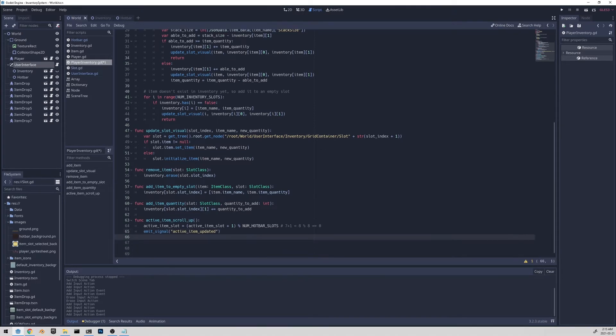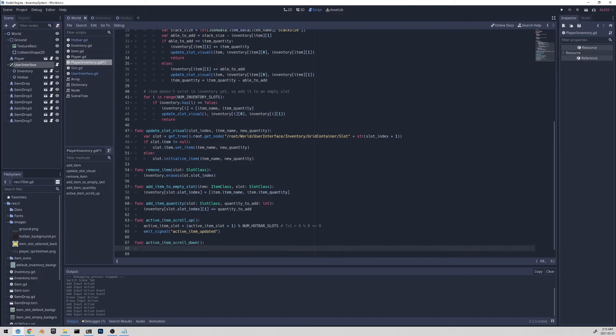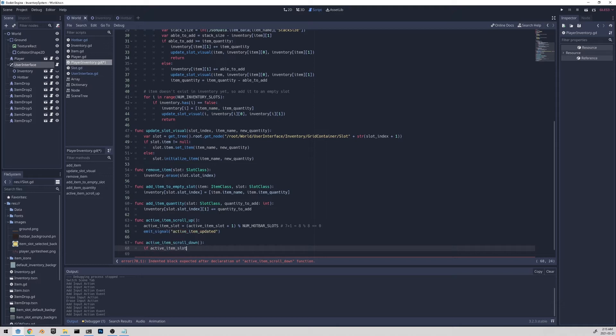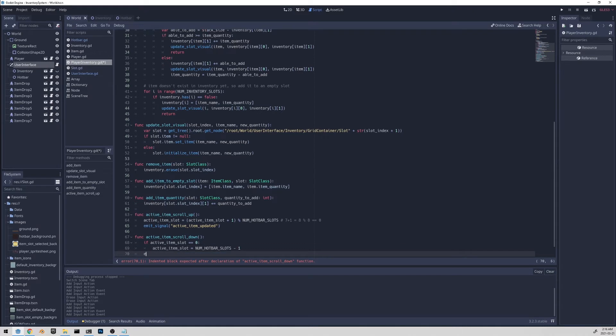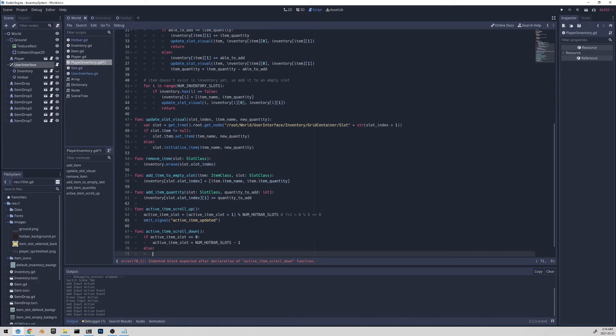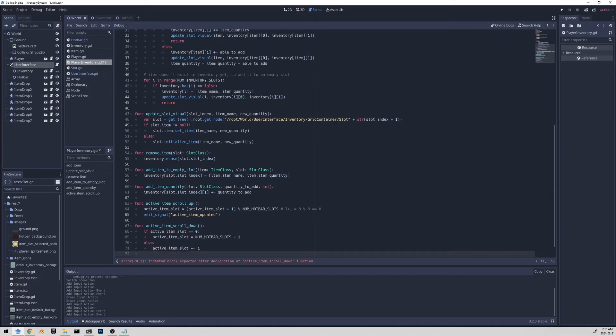And let's create the scroll down function active item scroll down. And this one is a bit simpler. So we just have to make sure if it's zero and we decrement it will actually go to the last slot. It can't go to negative. Else we just decrement it normally. And then we also finally emit the active item updated signal.